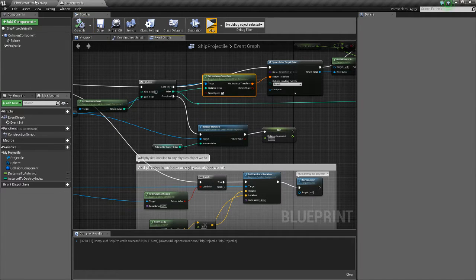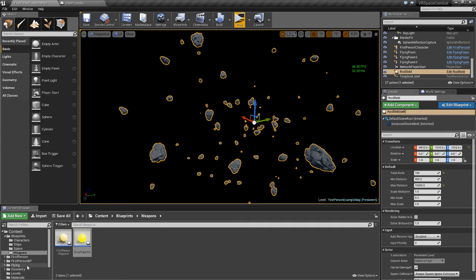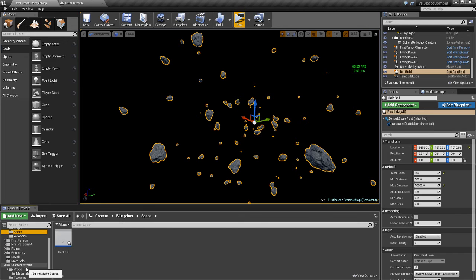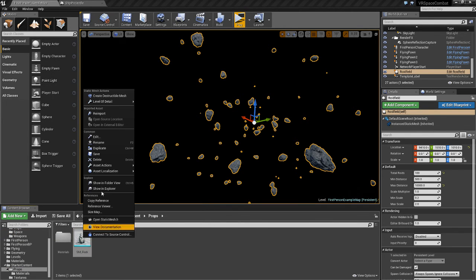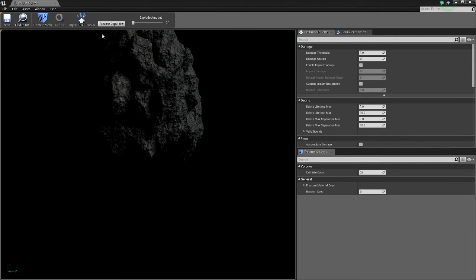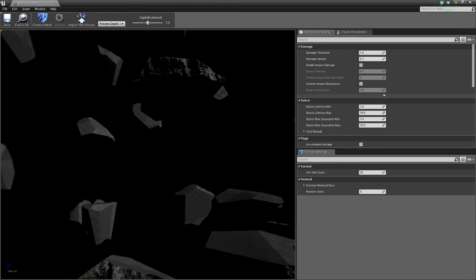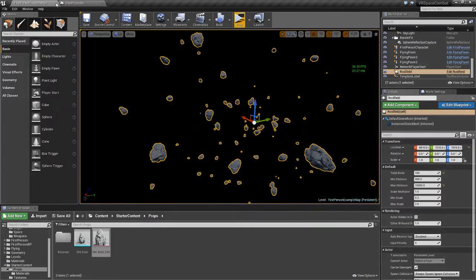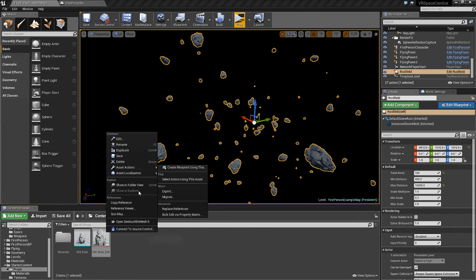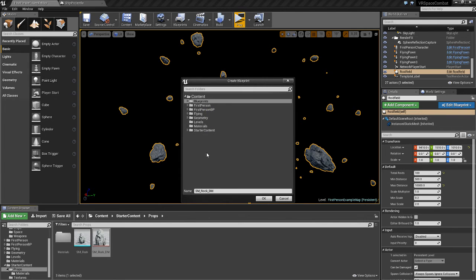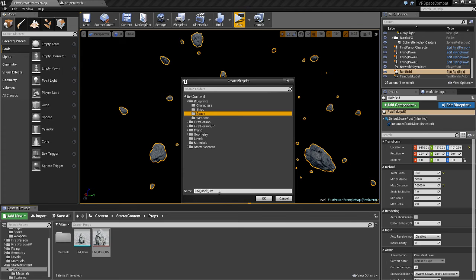Actually, we want our asteroids to explode, not just be deleted. We're going to go to our starter content props SM rock, right-click it, and do create destructible mesh. Click fracture mesh so it explodes, save and close. Then right-click that and do create blueprint via asset actions, put it in blueprints space, and name it 'dm destructible roid'.